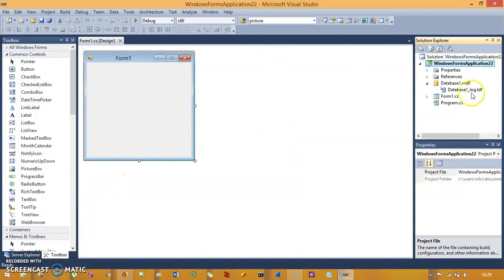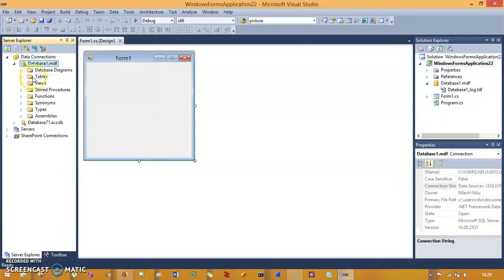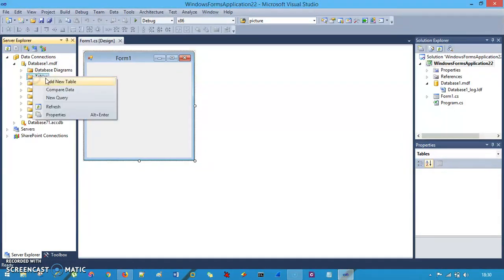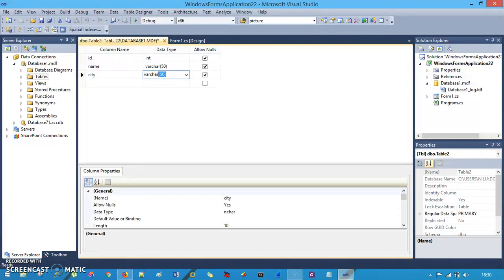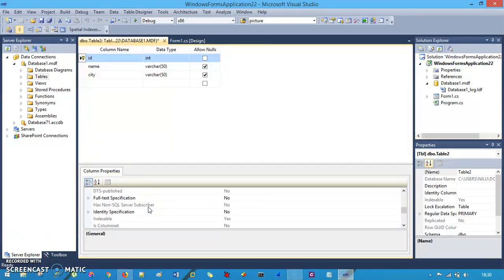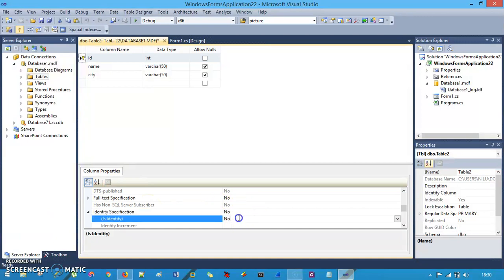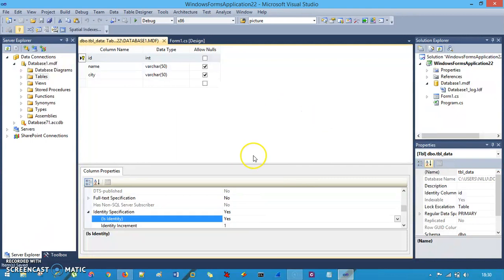I have database1.mdf here and in the Server Explorer I have that too. Let's create a table — 'Add New Table' and give columns: id (integer), name (nvarchar), and city (nvarchar). Set the primary key on id and change Identity Specification for the id column to Yes. Save the table as tbl_data. That's done.